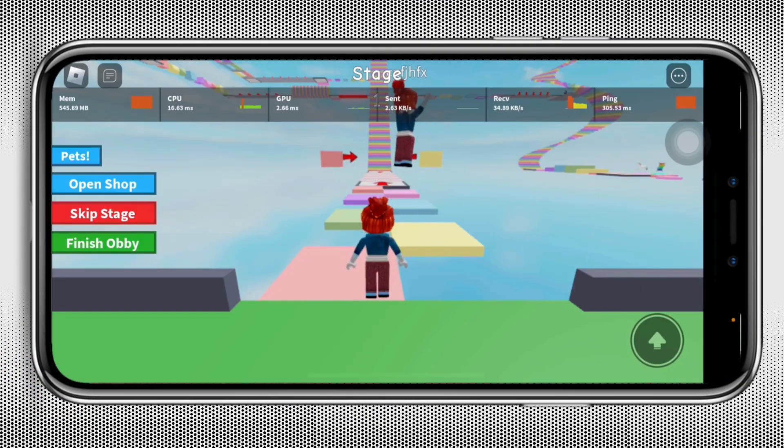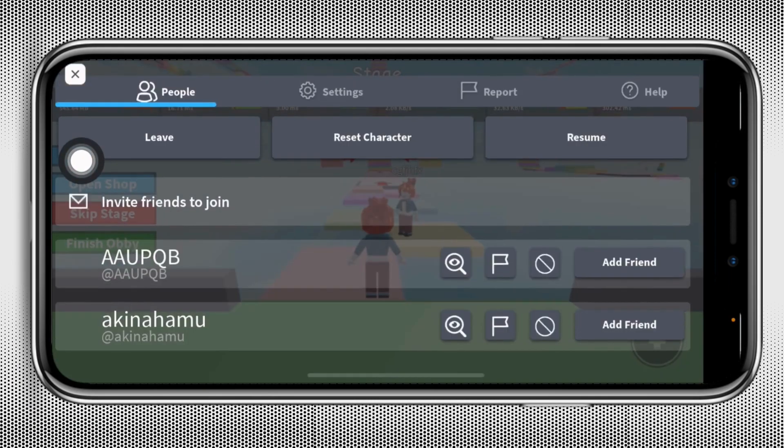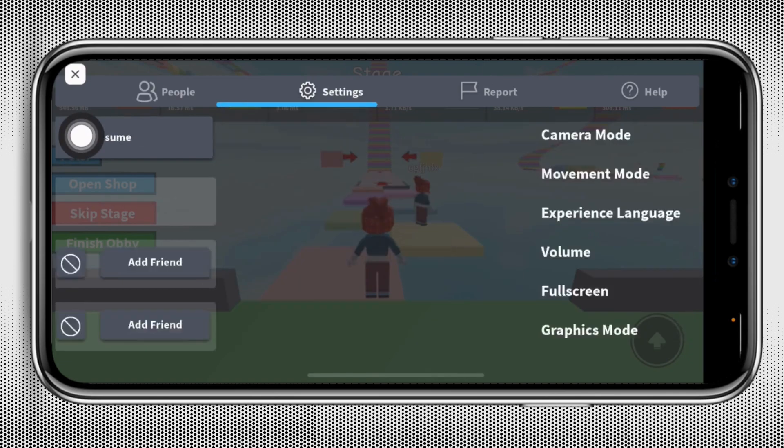After you select the game, at the top right you will find this Roblox icon. Tap on it. And over here you will find this option of settings. Tap on it.